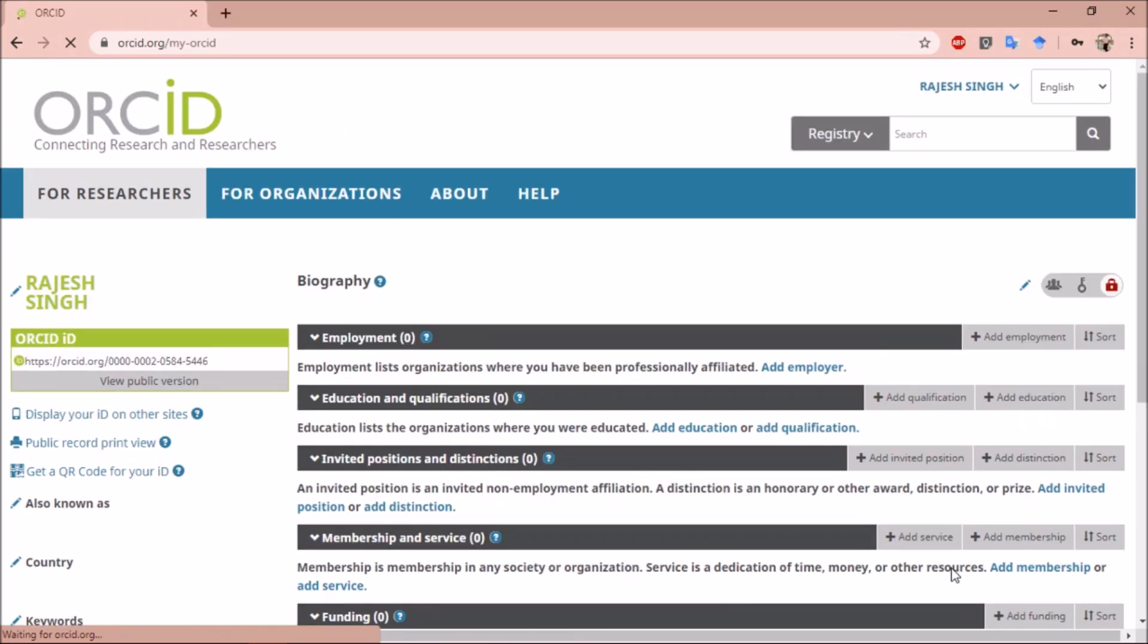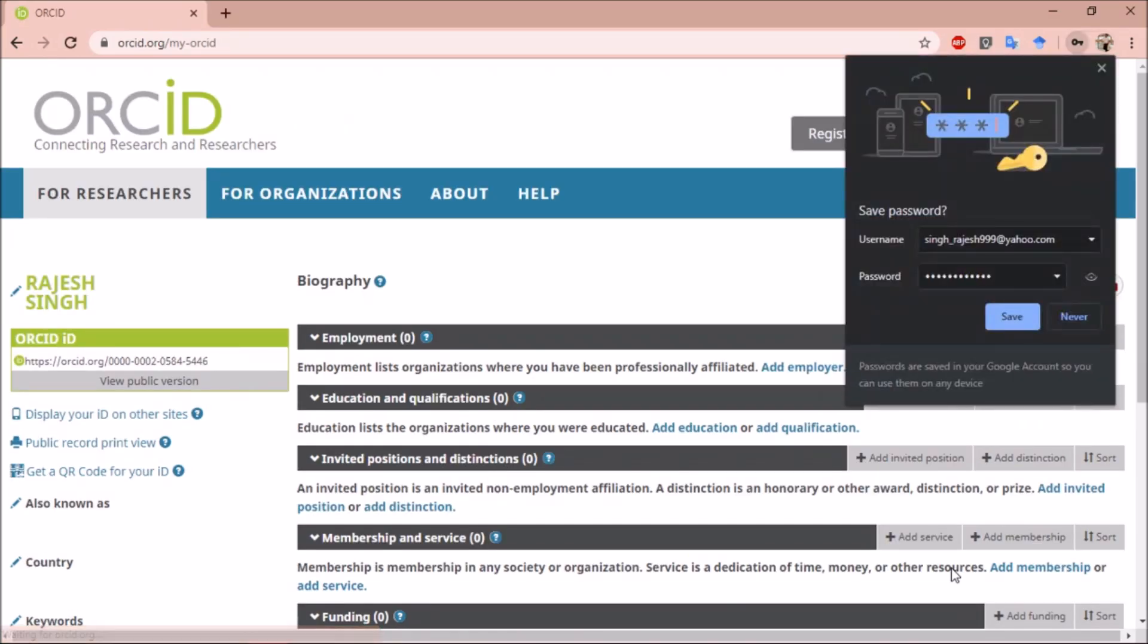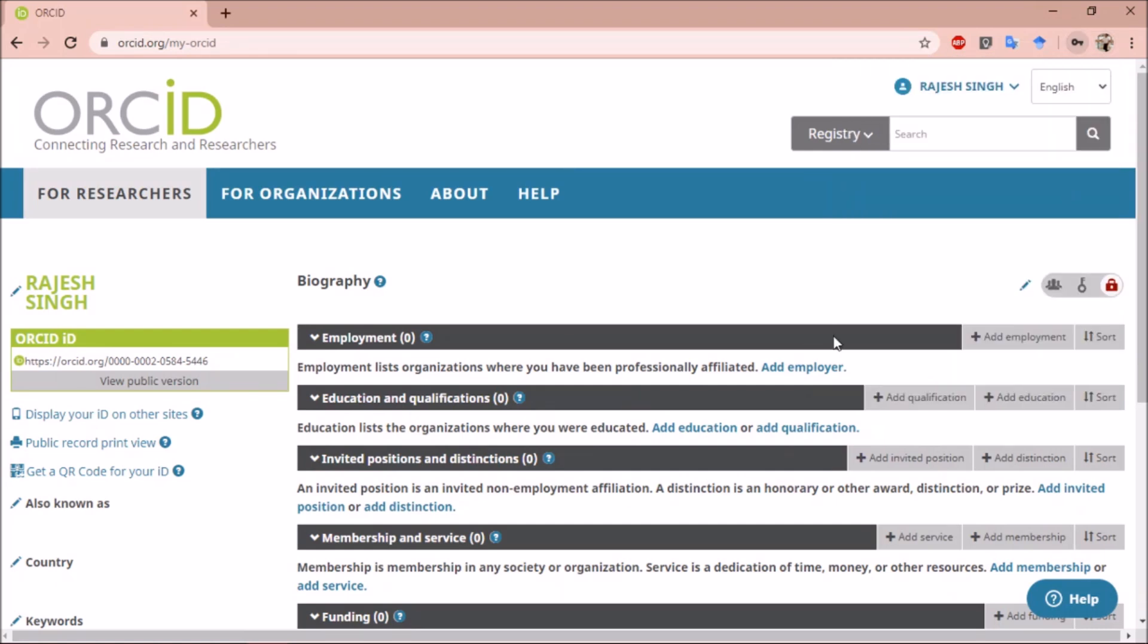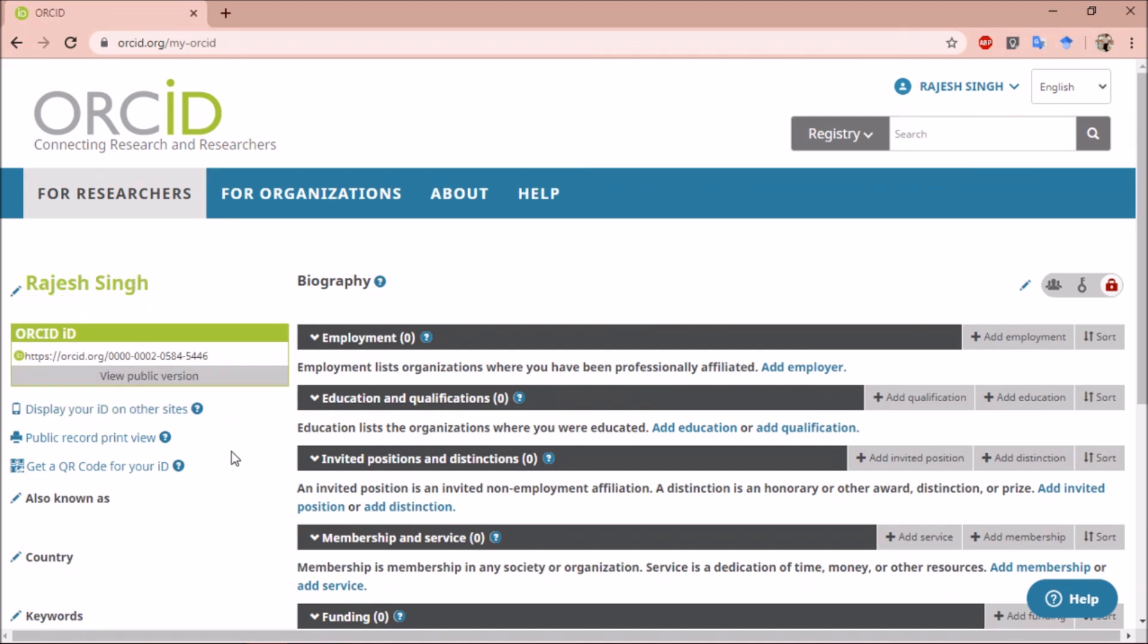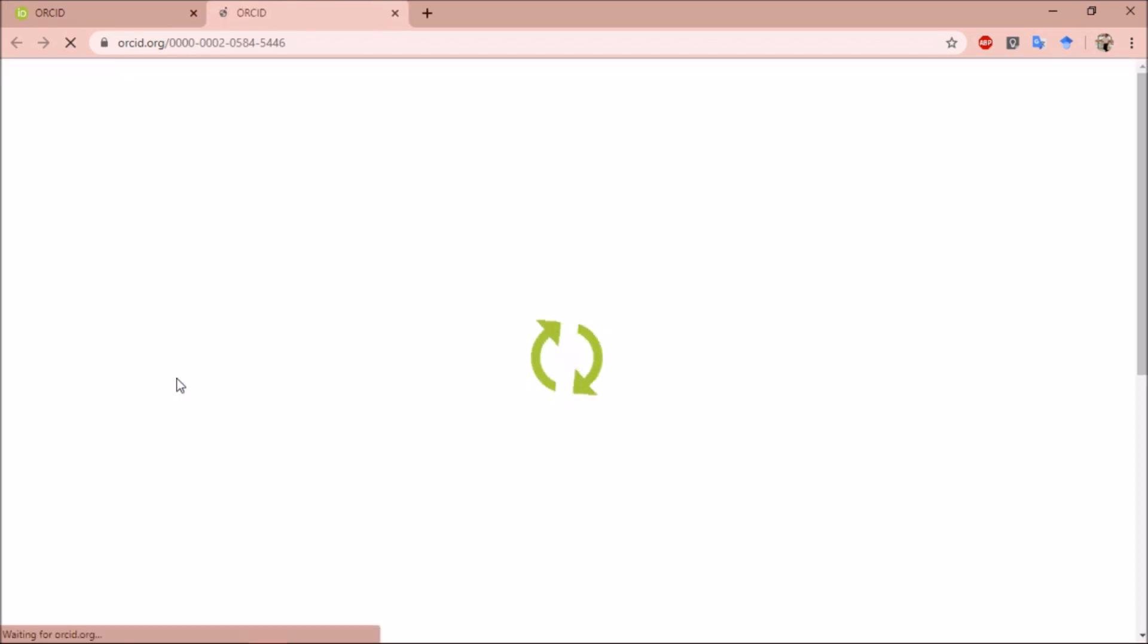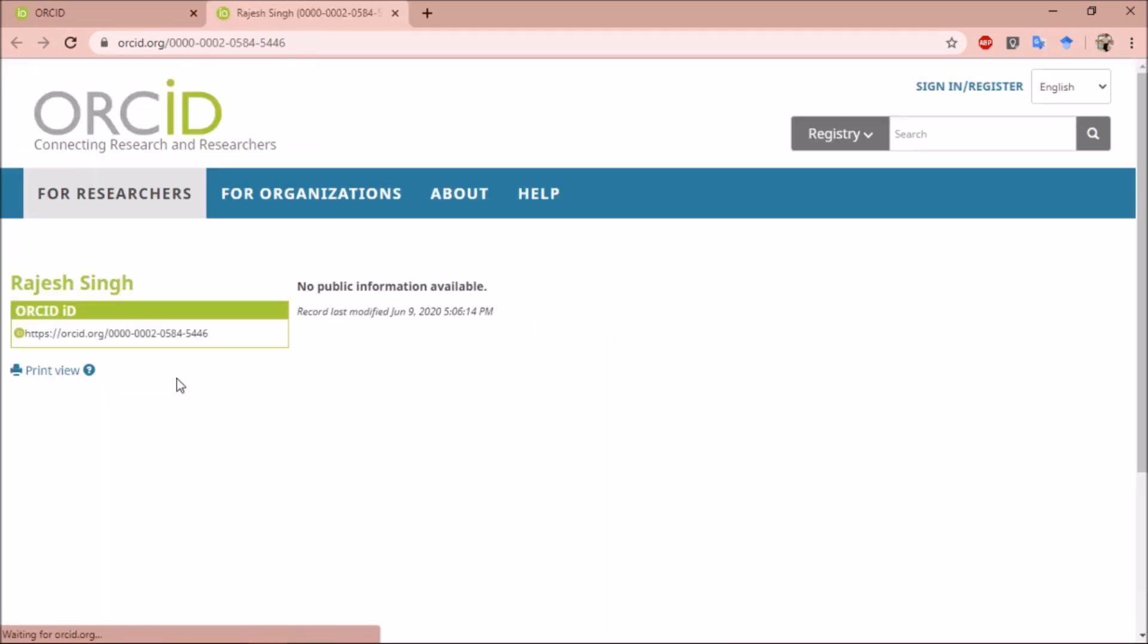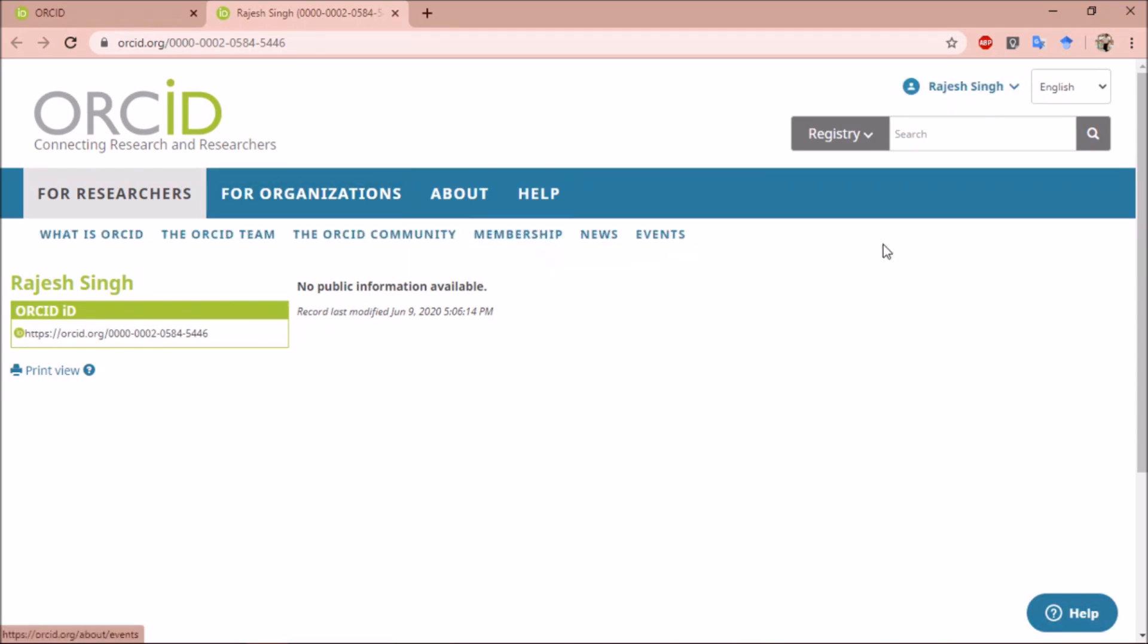This is the home page of your account. Here you will see all your information, which you can edit and add your data. On the left you can see your ORCID ID, which you can share. Clicking on view public version opens the page which will be visible to anyone who has access to your ORCID ID.